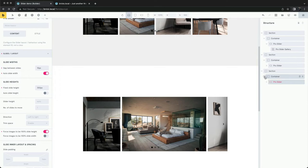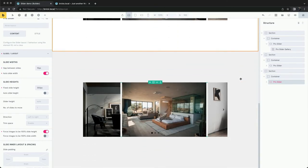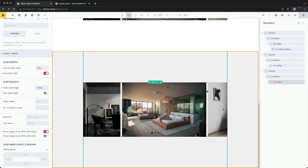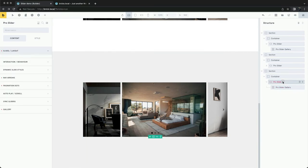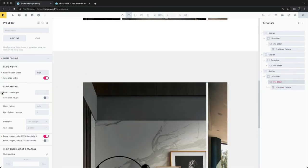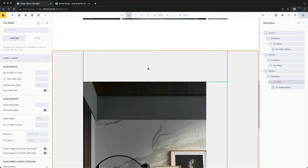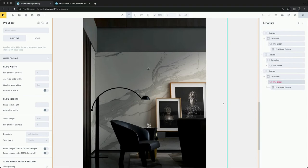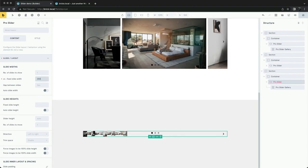A third option is to set both the height and the width. Let's force the slides into squares by setting a fixed width and height.